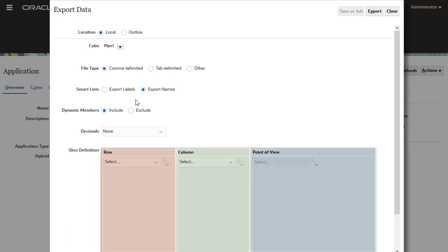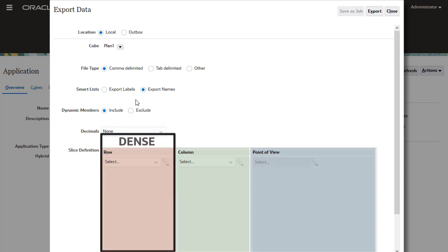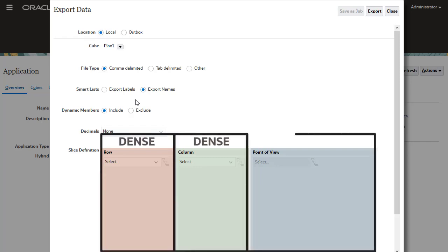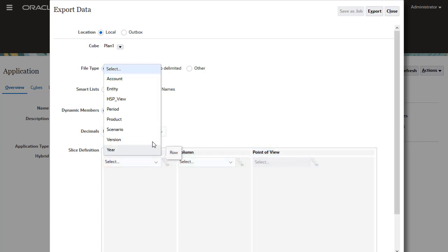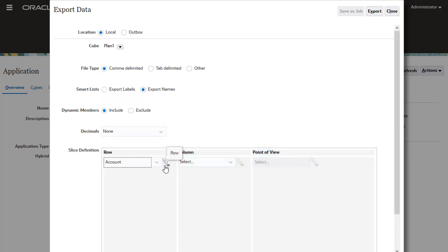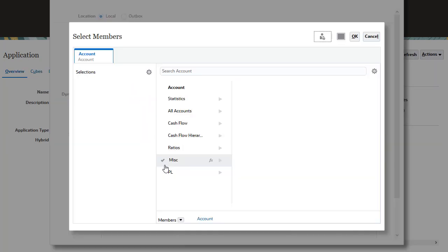You export asymmetric data sets. You select a dense dimension for the row, a dense dimension for the column, and the rest of the dimensions in the POV. For my row axis, I'll select account members.